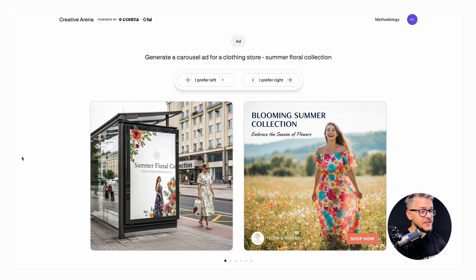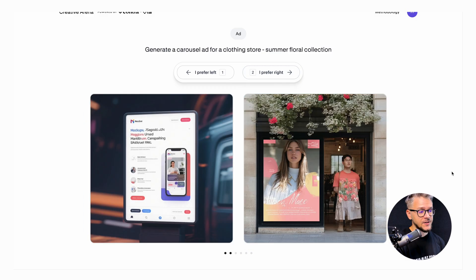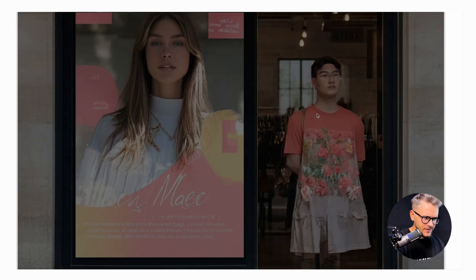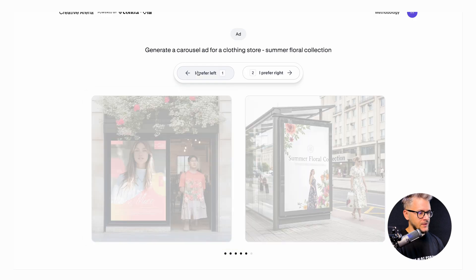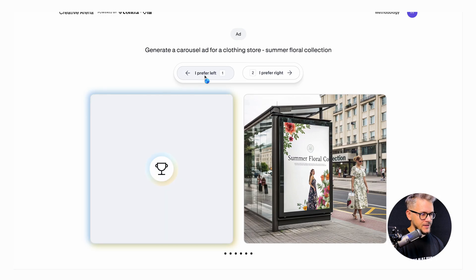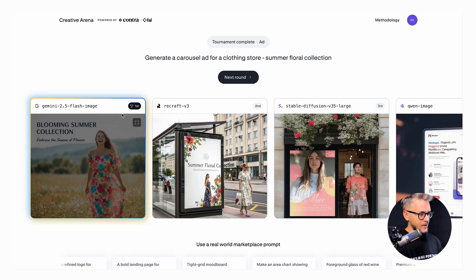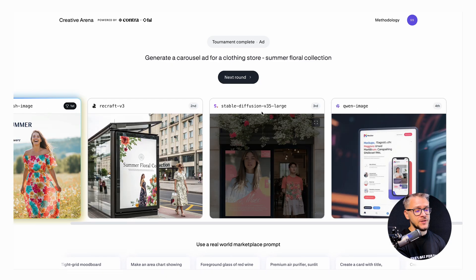I'm generating a carousel ad for a clothing store summer floral collection. It randomly picks four models and generates outputs for your prompt. You can only pick one option — left or right — and it cross-compares them in a tournament format. The winner was generated by Gemini 2.5, second place by Recraft, third by Stable Diffusion, and fourth by Qwen.